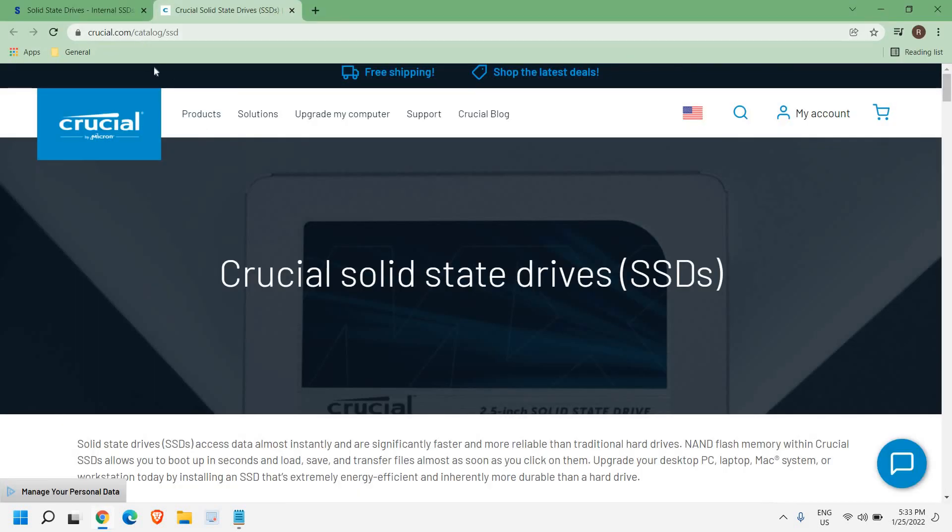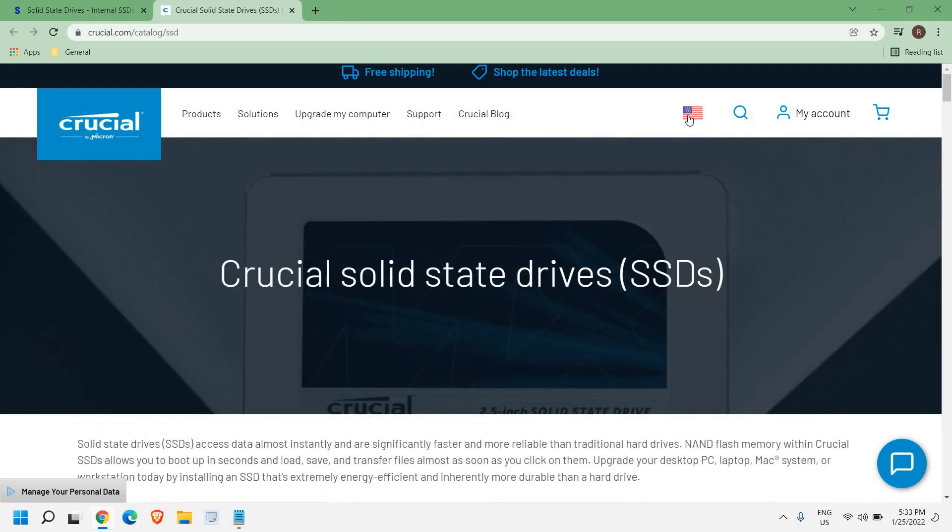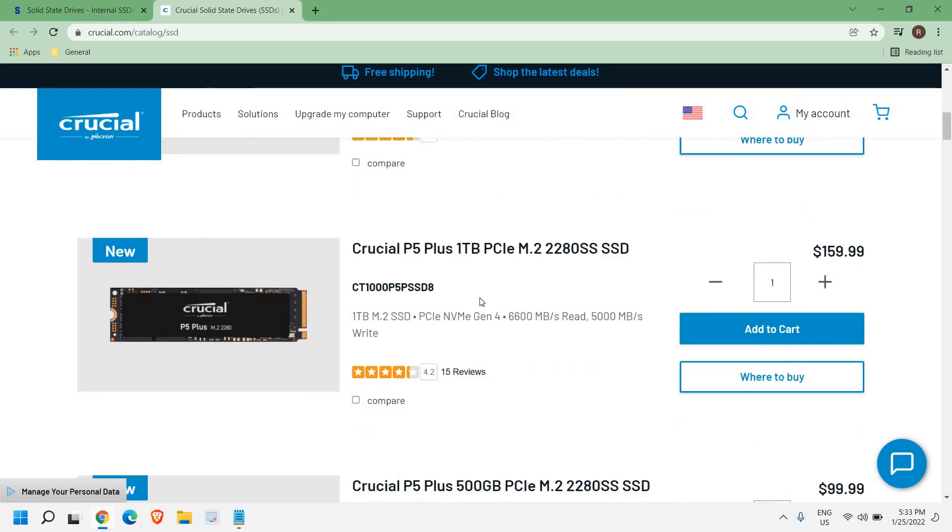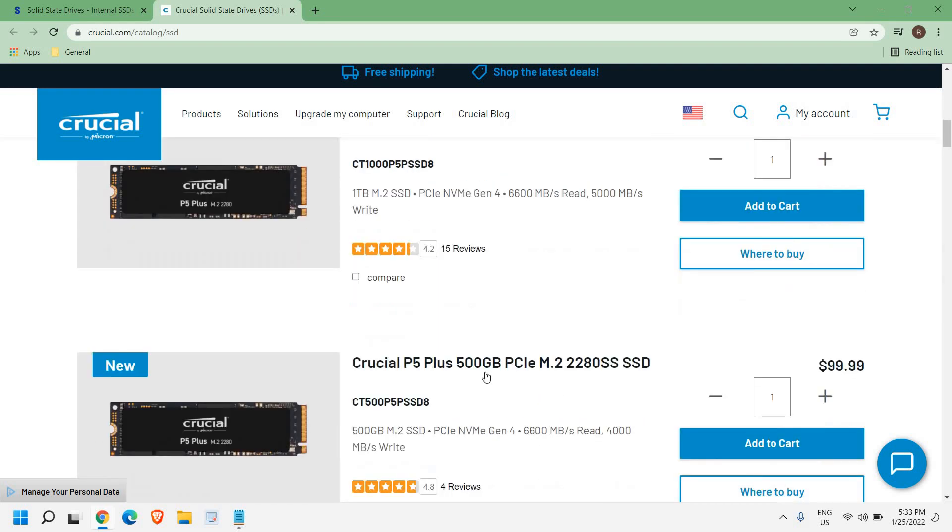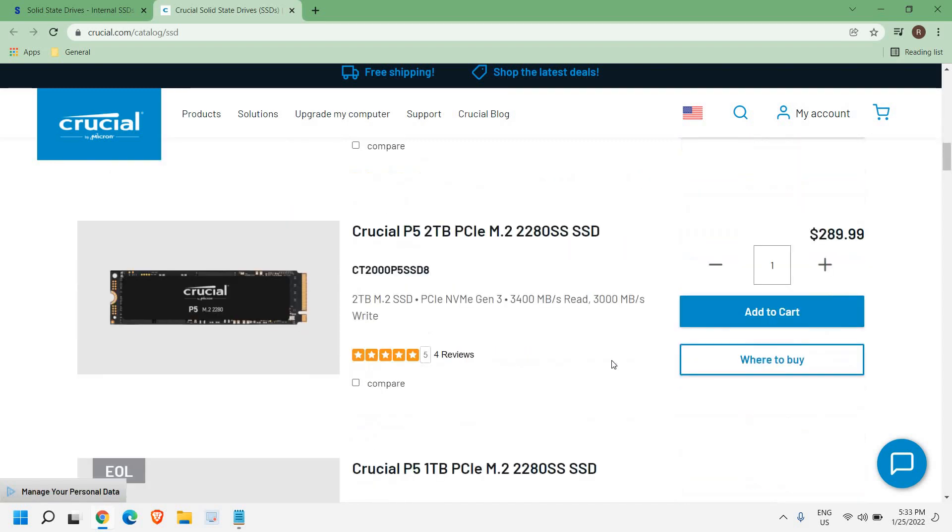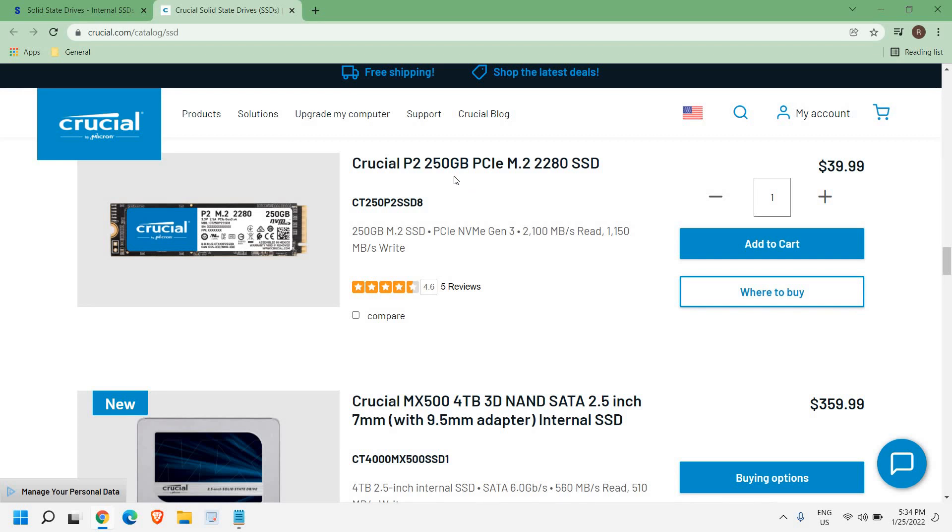You can visit the website crucial.com and from there you can change the country and here you can find a list of Crucial SSD drives. Here you can get a 500GB of Crucial. If you scroll down, you can buy according to your desktop or a laptop. You can check it out. The cheapest one is $39.99 and here you get 250GB.